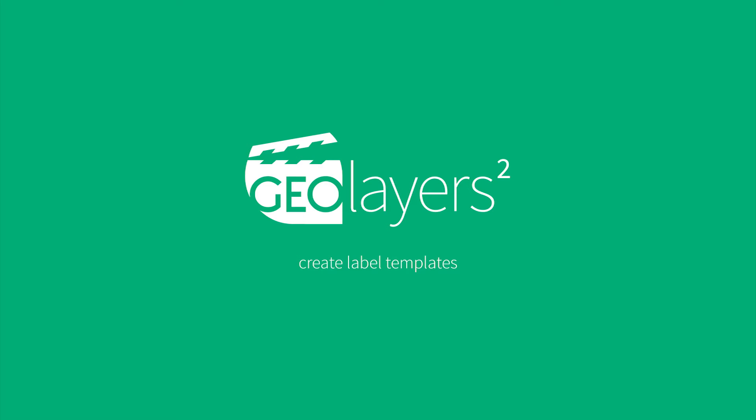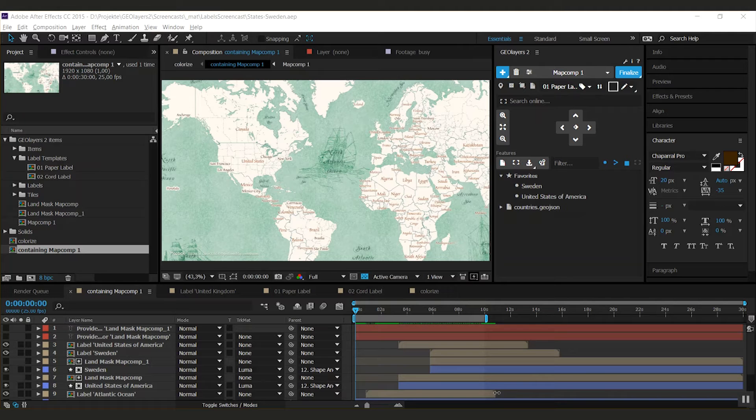Hi there, welcome to another tutorial for Geolayers 2. My name is Marcus and today I'm going to talk about label templates.